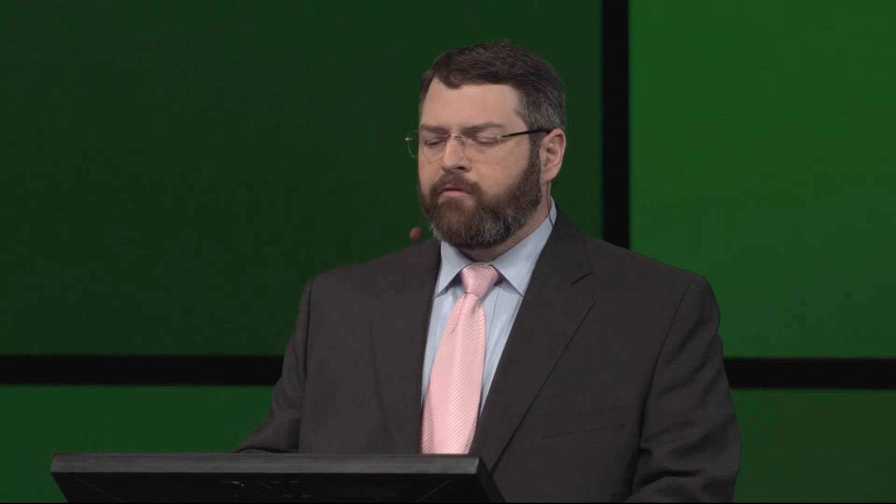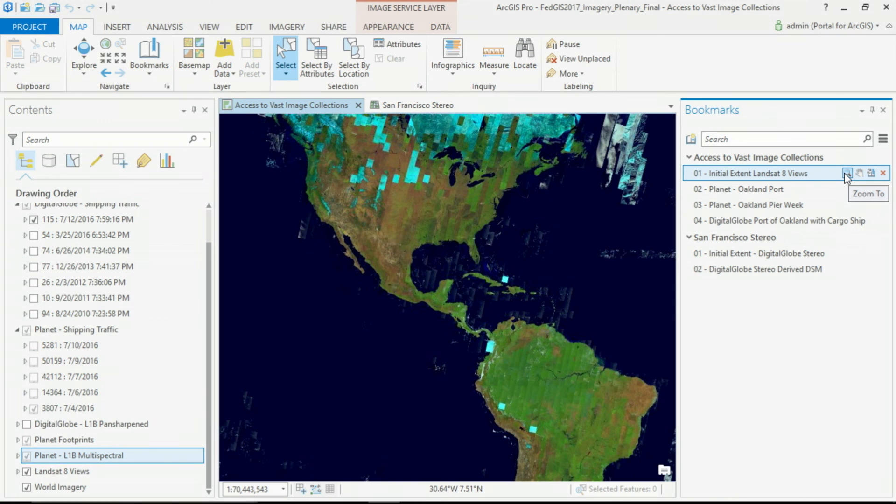ArcGIS Pro is a connected app. That means that we have access to vast amounts of imagery as image services, from many sources containing images from many sensors, such as this Landsat service, massive global, that many of you have used over the years.